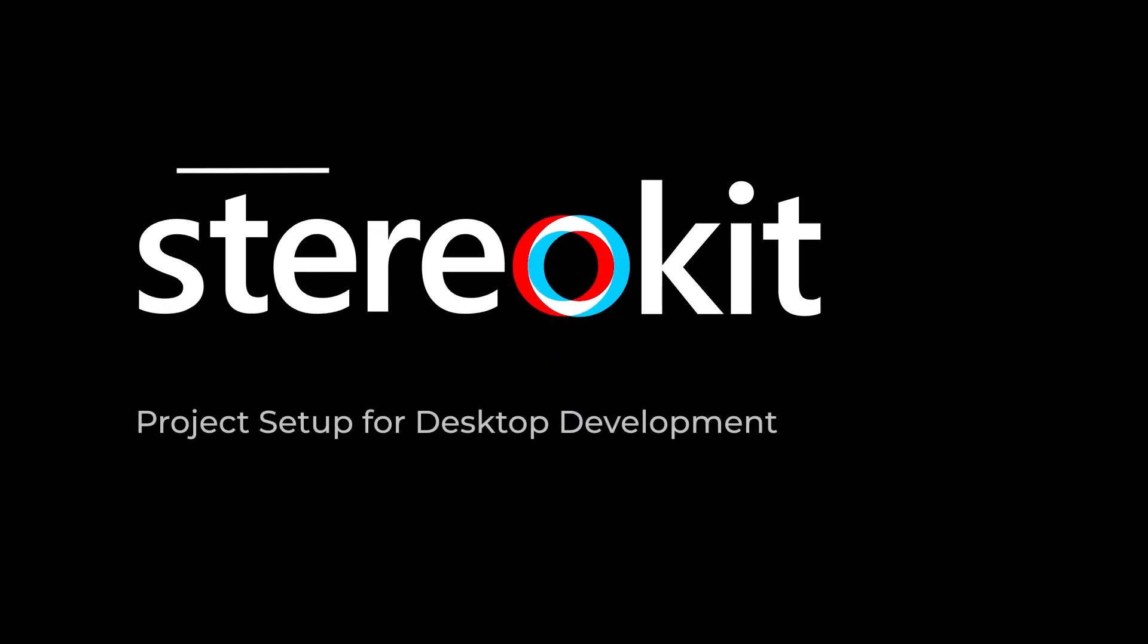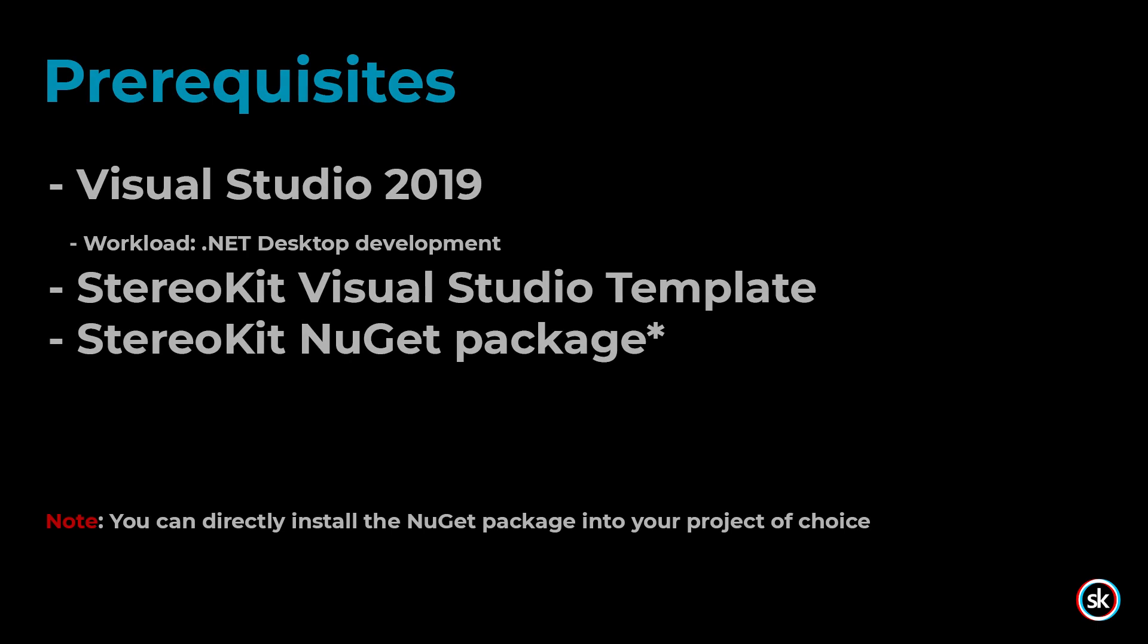In this video, you'll learn how to set up a StereoKit project for desktop development.